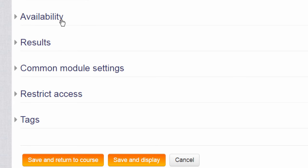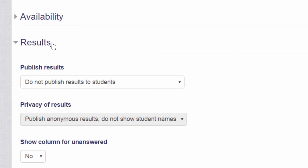And results if you want to decide whether or not your learners will see each other's choices and if you do whether or not your learners will see the names of the others. You might also want to show a column for unanswered. This means that you can see instantly who hasn't done the task because they will appear in a column of their own.